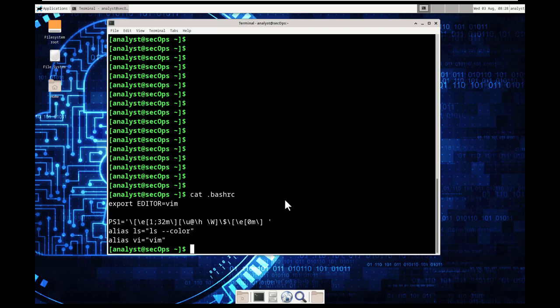Basically that says open that file. So here we have a export editor. It's going to be vim. And we have our alias, which is our colors. And then we have our alias vi, which is also vim.